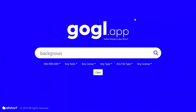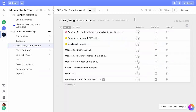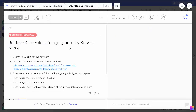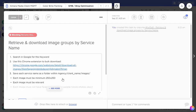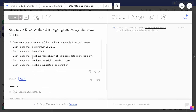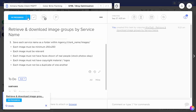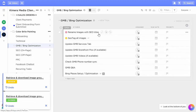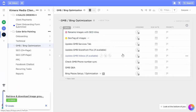Let me go back to our client management tracker in ClickUp. Here we are on ClickUp, and for this task under 'GMB/Bing Optimization,' the task was 'Retrieve and Download Image Groups by Service Name,' which we just completed. Make sure you review that you followed all the criteria — I've got all these reminders in here for yourself or the VA, such as no logos. Once that's done, go ahead and mark this task as complete — change it to closed.